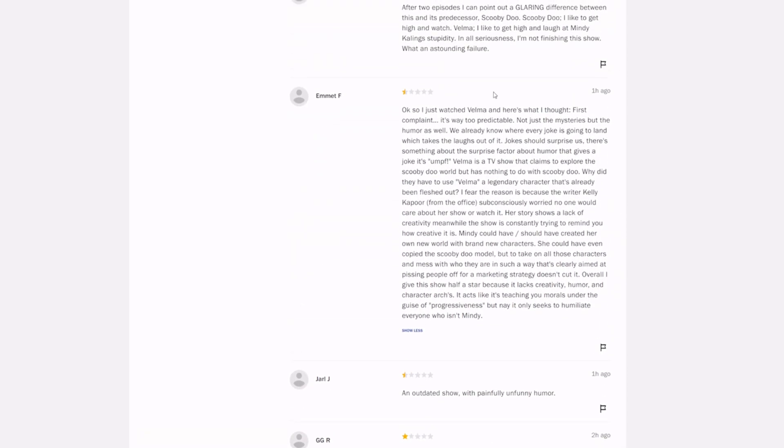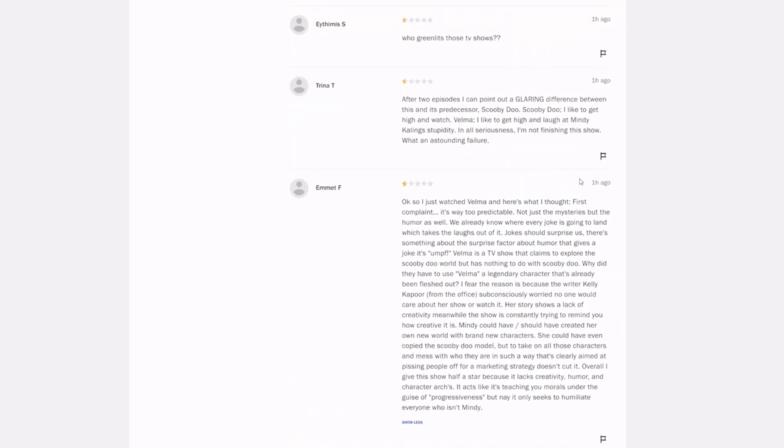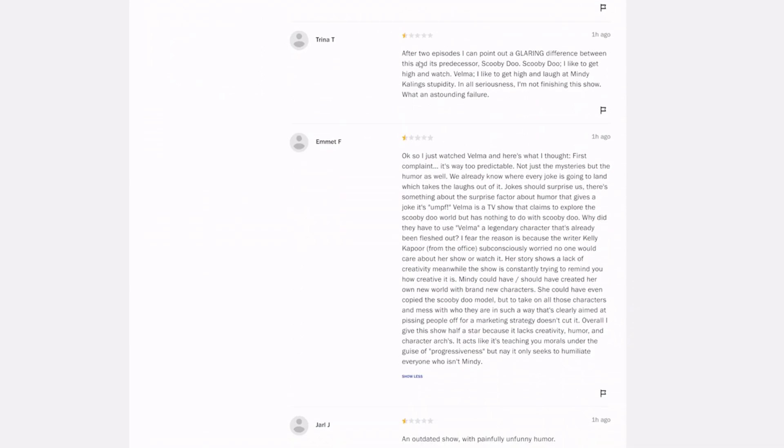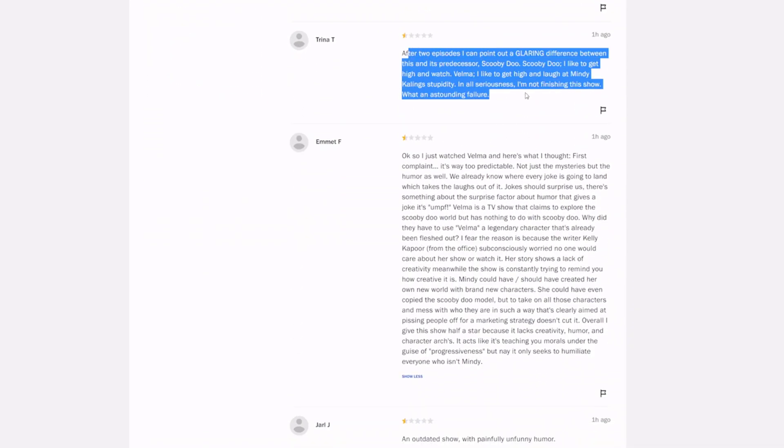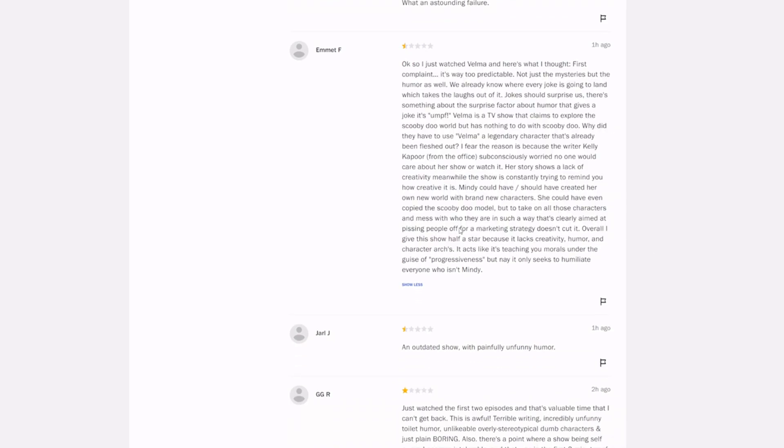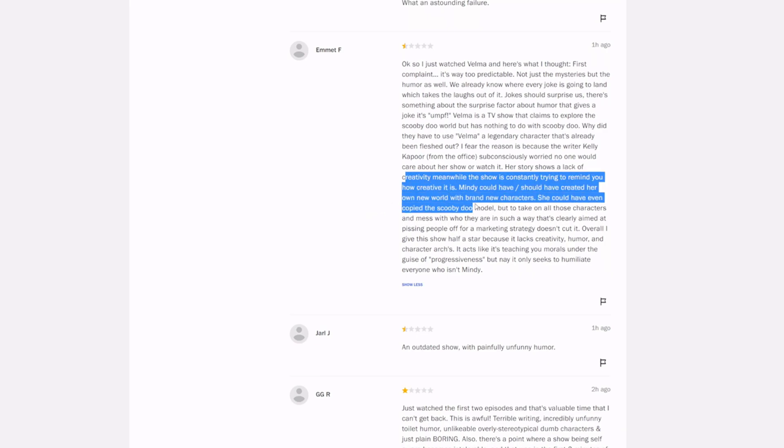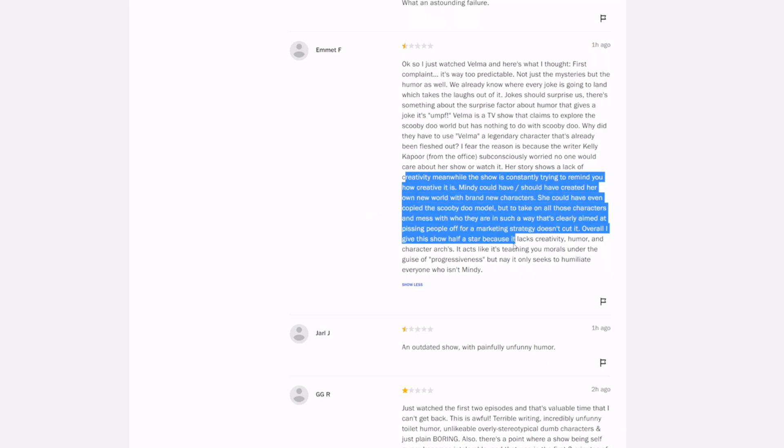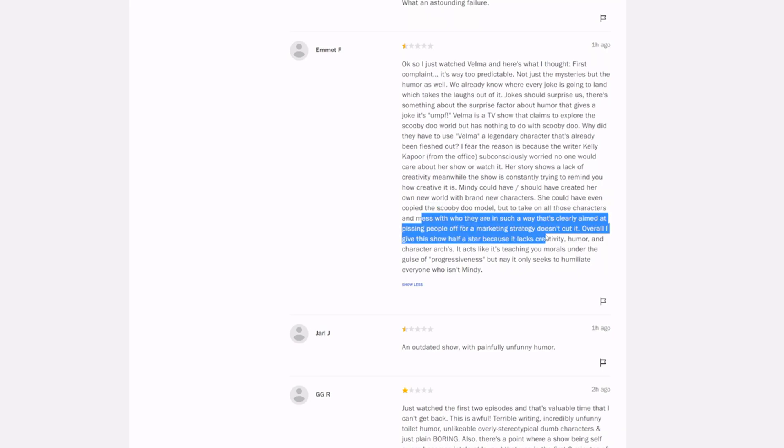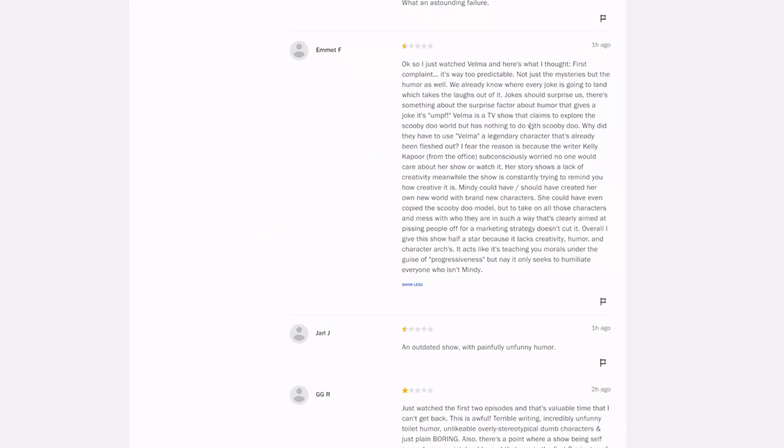Overall, I give the show half a star because it lacks creativity, humor, and character arcs. It acts like it's teaching you morals under the guise of progressiveness, but nay, it only seeks to humiliate everyone who isn't Mindy. That's actually a good review. You could tell this guy watched the show. A lot of these reviews you can tell they watched the show, especially like this one right here from Trina, Emmett, for sure watched it. And comes to the same conclusion I'm sure any of you that watch it will have, that the show is dog shit. And once again, should have created your own characters.